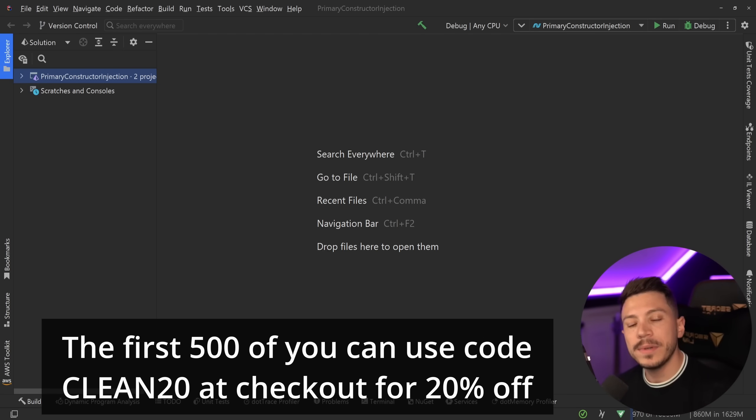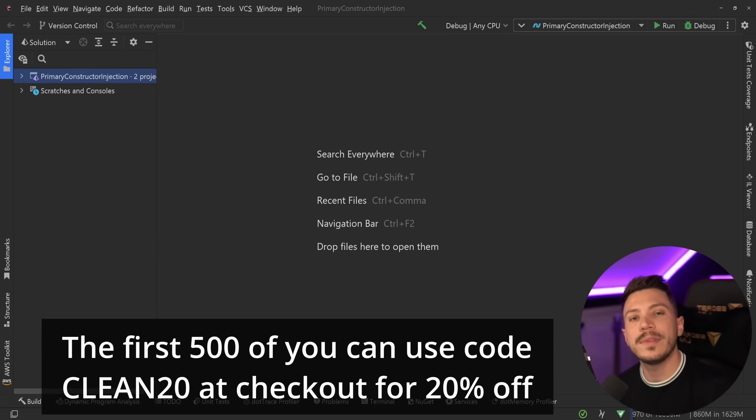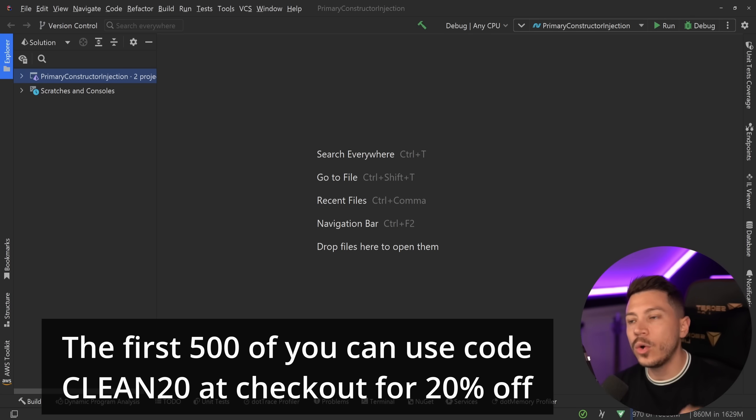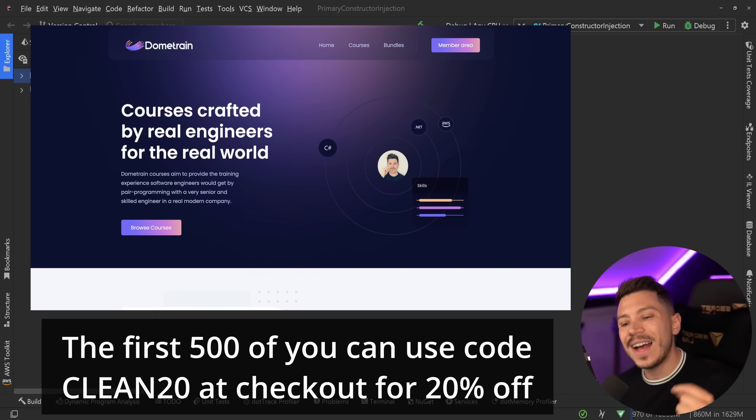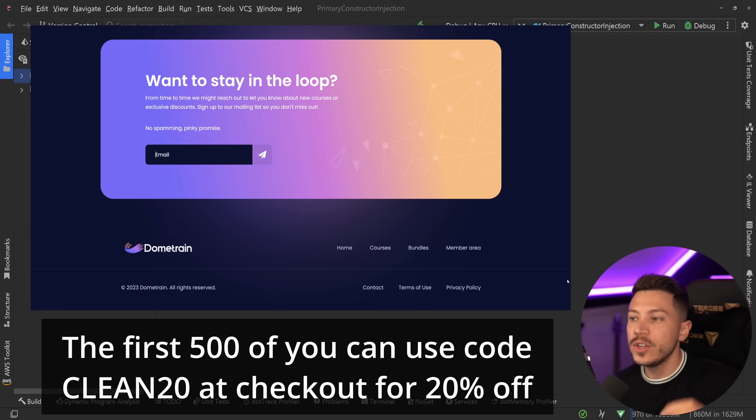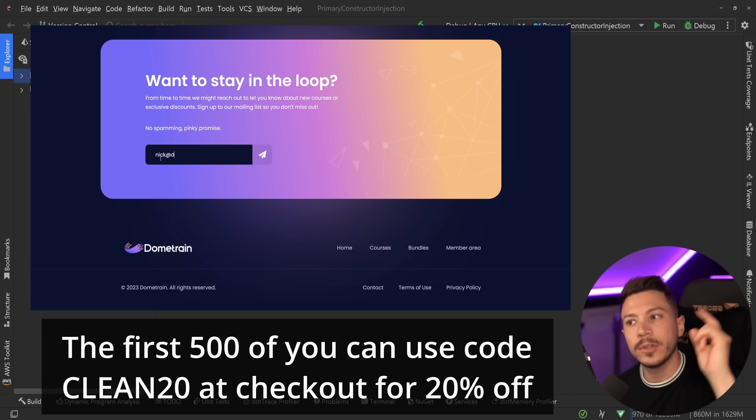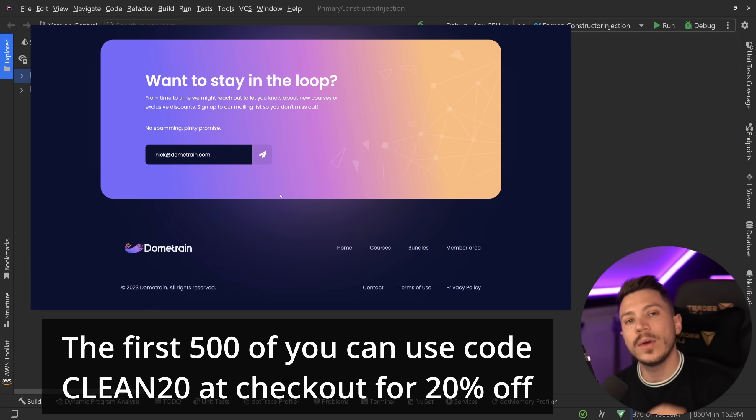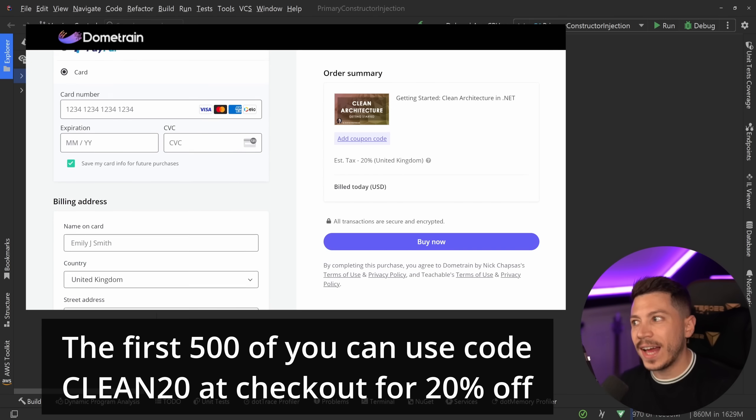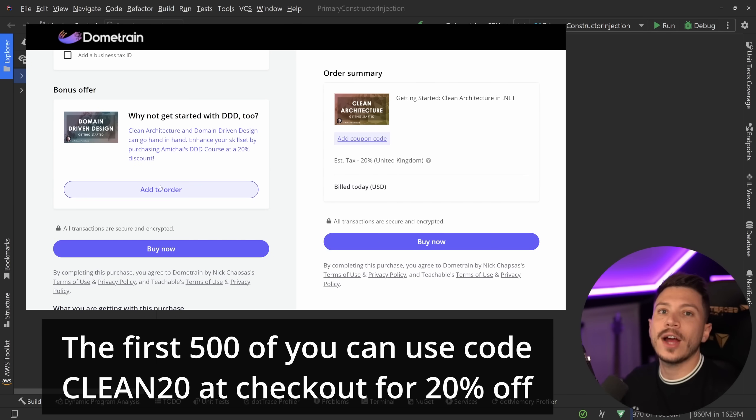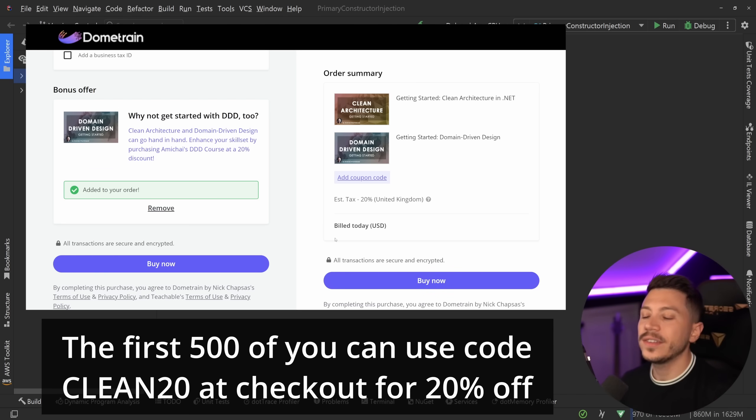To celebrate the launch, I'd like to offer the first 500 of you a 20% discount code, so check the link in the description and use the code you see on your screen right now at checkout. Two more things: there will be a deep dive course coming on Clean Architecture, so if you buy this course you're going to get a special discount code for the deep dive as well, as long as you subscribe to our mail list. And if you want to get started with DDD, which can be paired with Clean Architecture, during checkout you can add that course as well for a discounted price too.